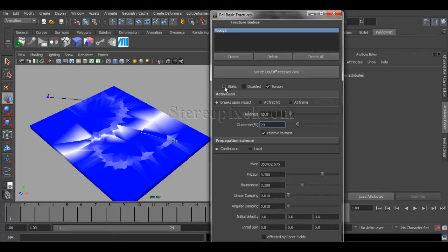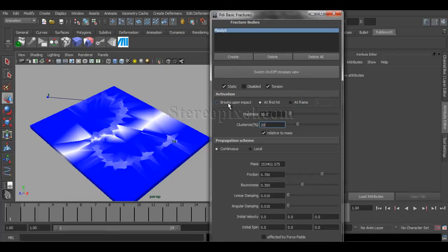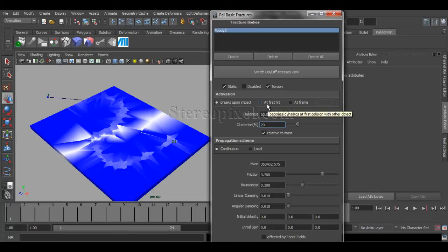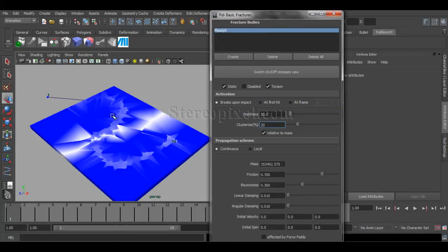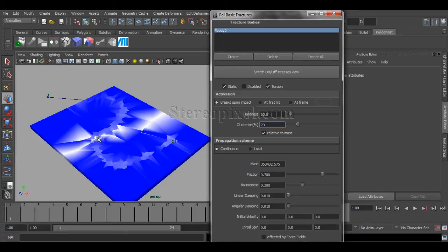Then, you have to select it as static by initial, but the activation will be breaks upon impact. Not at hit, at fast hit. Because, whenever it actually gets the impact, it will activate. So, that is the most important one.